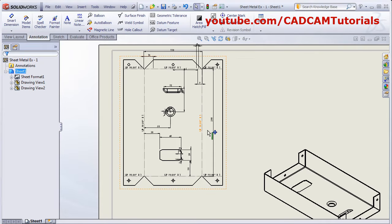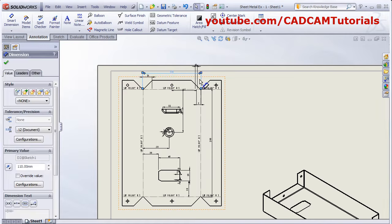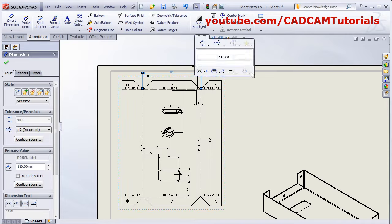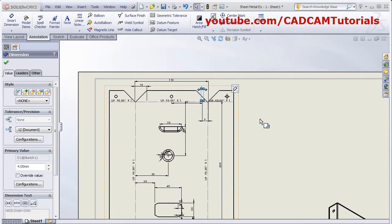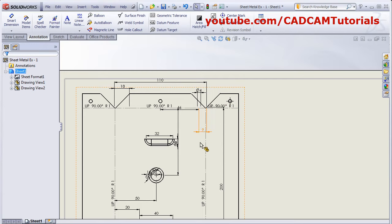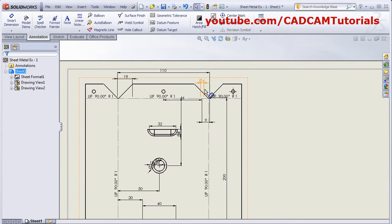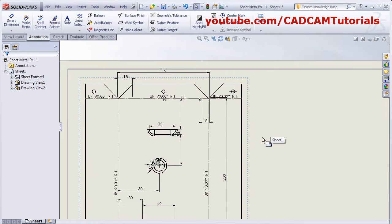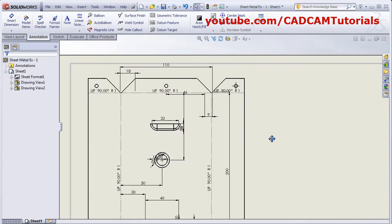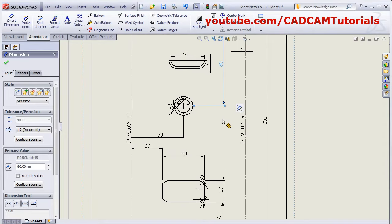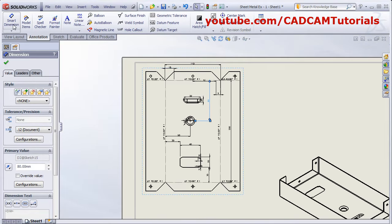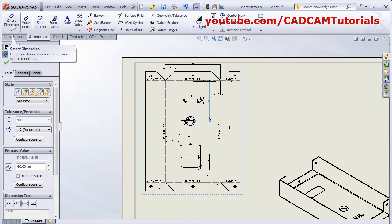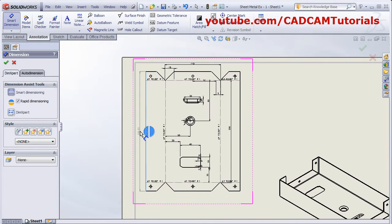Click yes. It will show all the dimensions. You can drag and place them at proper positions. If some dimensions are not needed you can delete them by selecting the dimension and pressing delete. If you want to add more dimensions, use smart dimension to add the remaining ones.